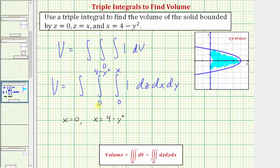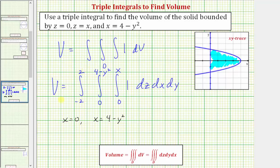If we integrated with respect to y first, we'd have to solve x equals four minus y squared for y, which would take more work — it could be done, but it takes extra effort. With respect to y, we integrate from y equals negative two to y equals two. So this triple integral will give us the volume of the solid bounded by these three equations. Let's evaluate this on the next slide.